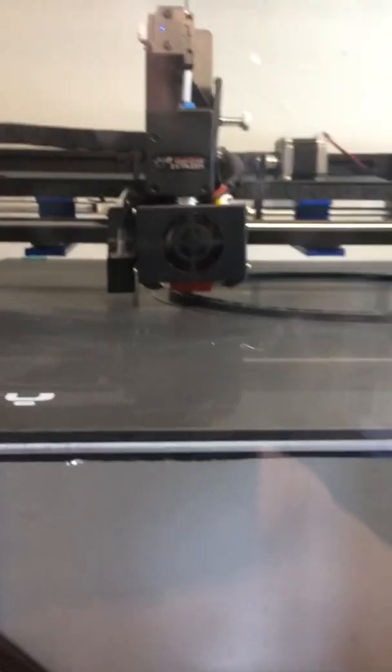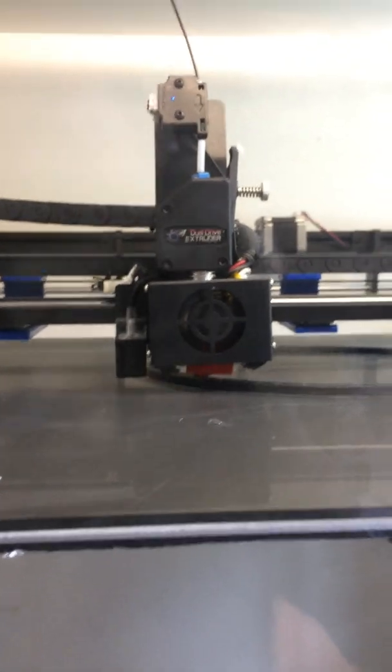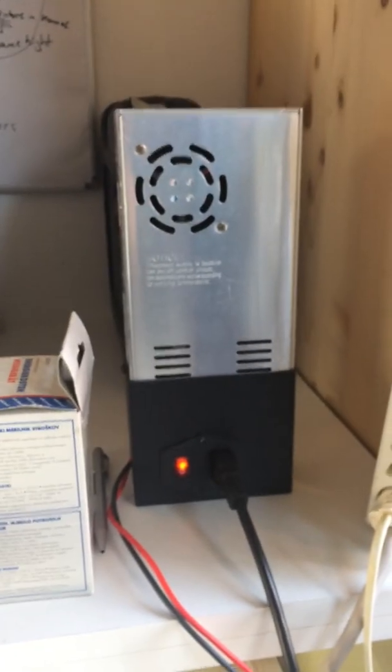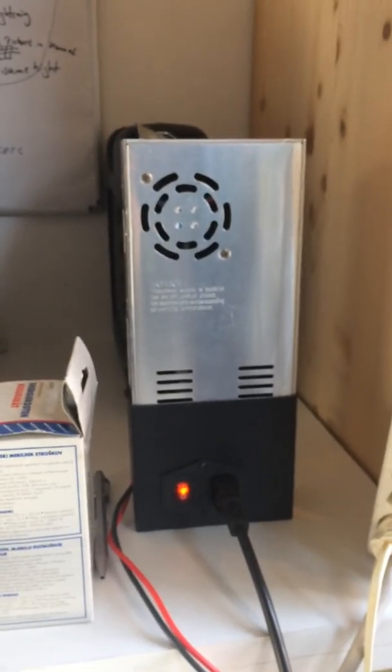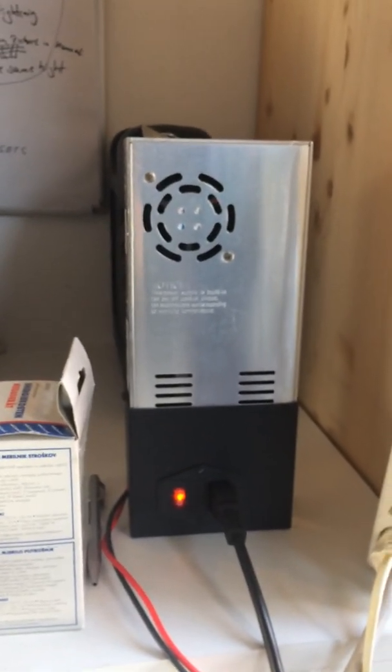I think that's it for now. I also managed to place the power supply outside of the cage.